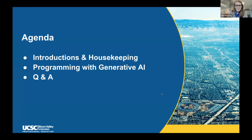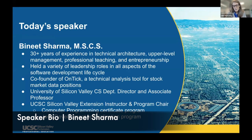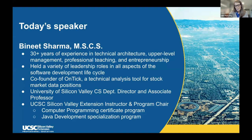We are recording tonight's event, so be on the lookout for that recording in the coming days. We'll polish things up and send a follow-up message with quick links to relevant coursework. Let me bring in our speaker. Bineet Sharma has over 30 years of experience in technical architecture, upper-level management, professional teaching, and entrepreneurship. He's held leadership roles in all aspects of the software development lifecycle, is co-founder of Antec, and is the Computer Programming Certificate Program and Java Development Specialization Program chair at Extension.